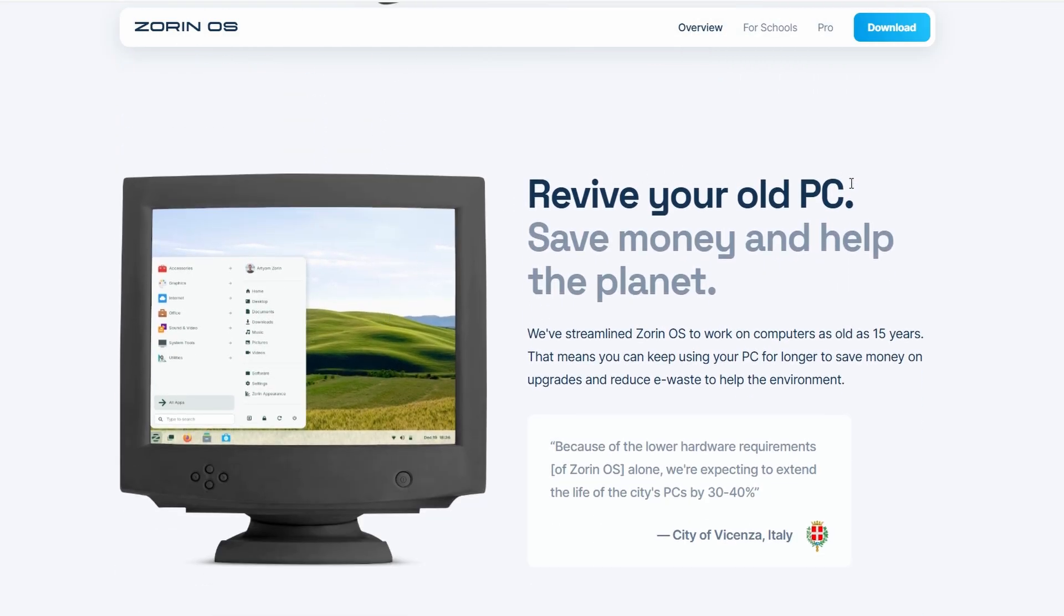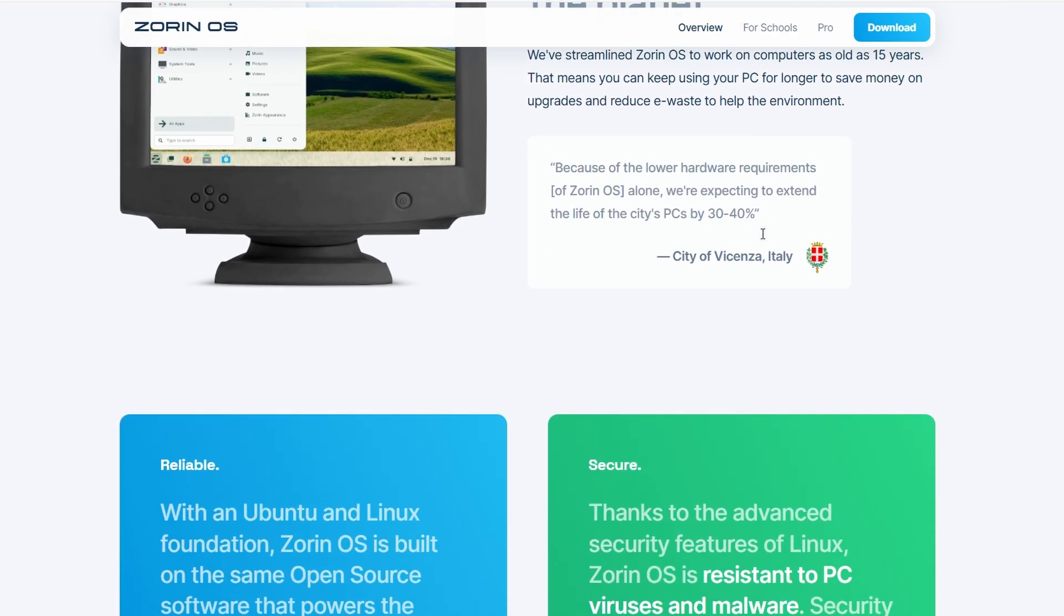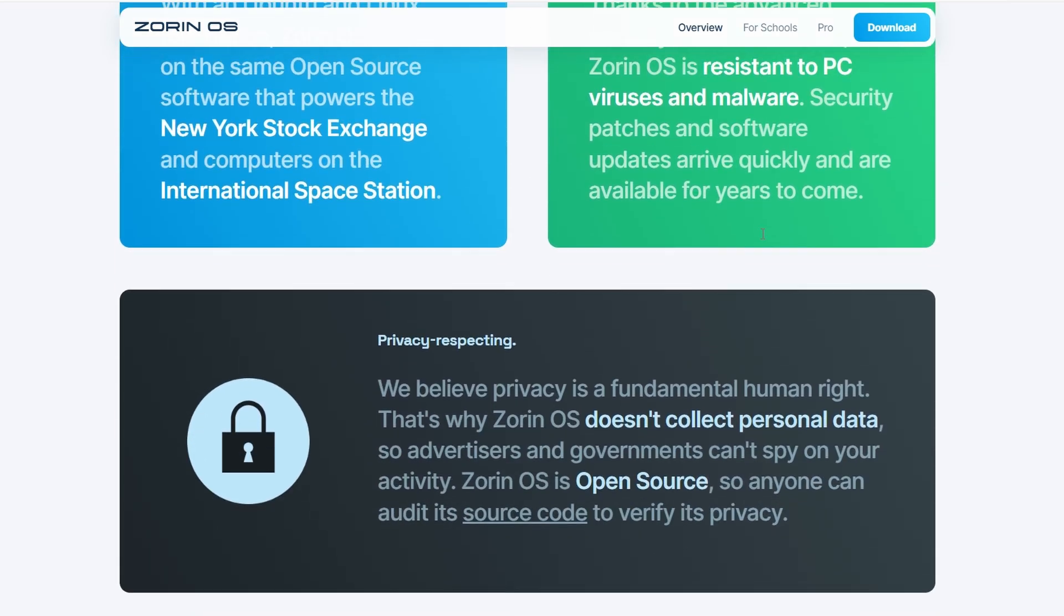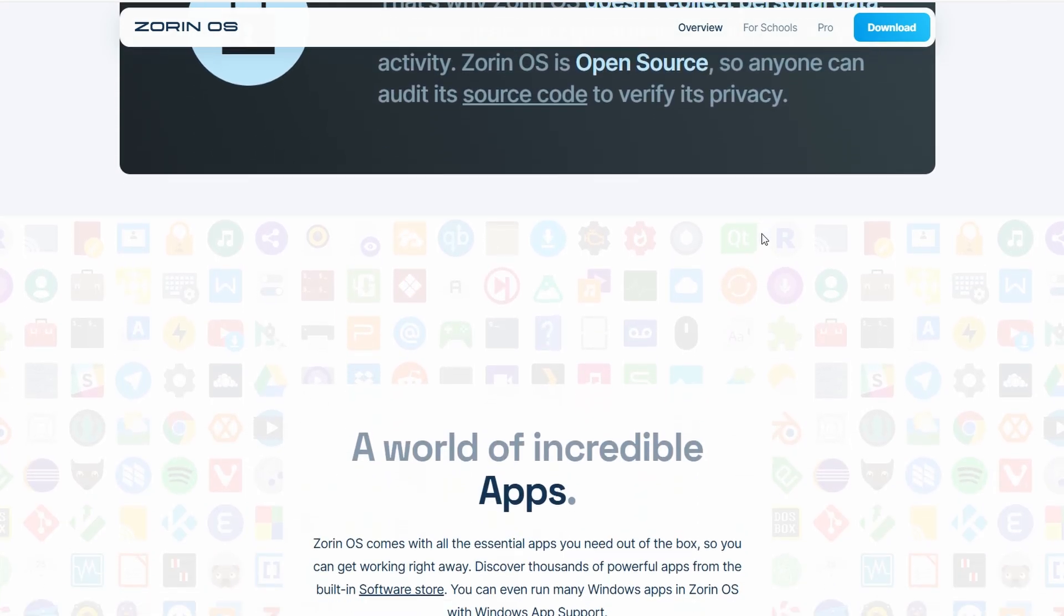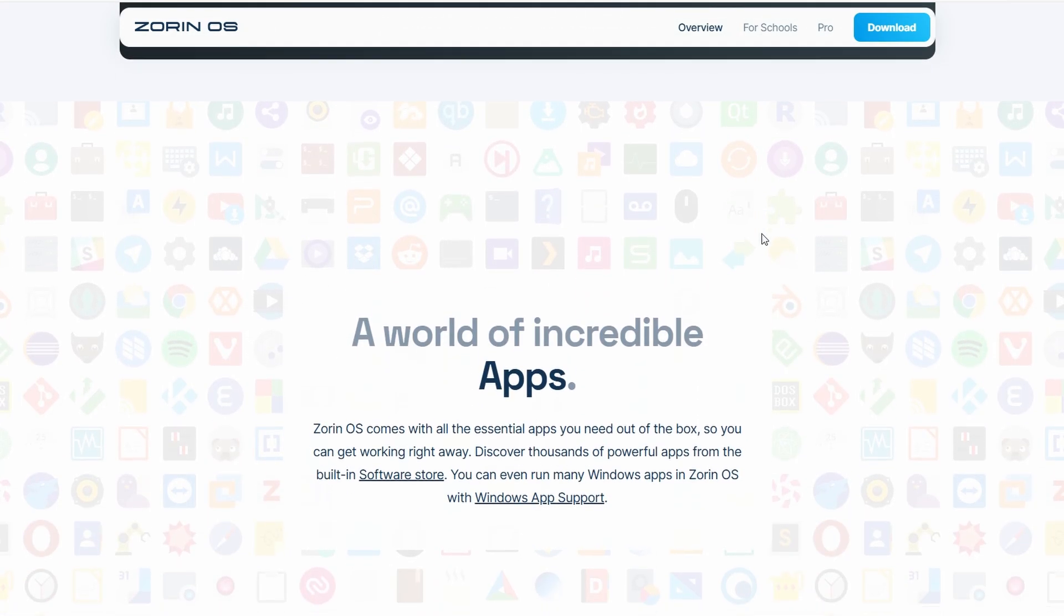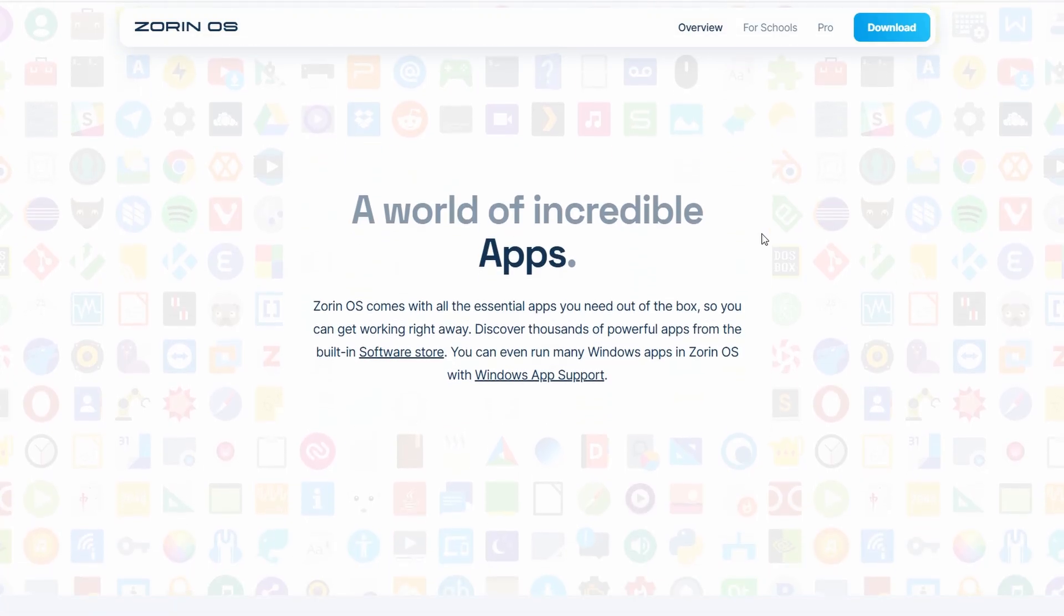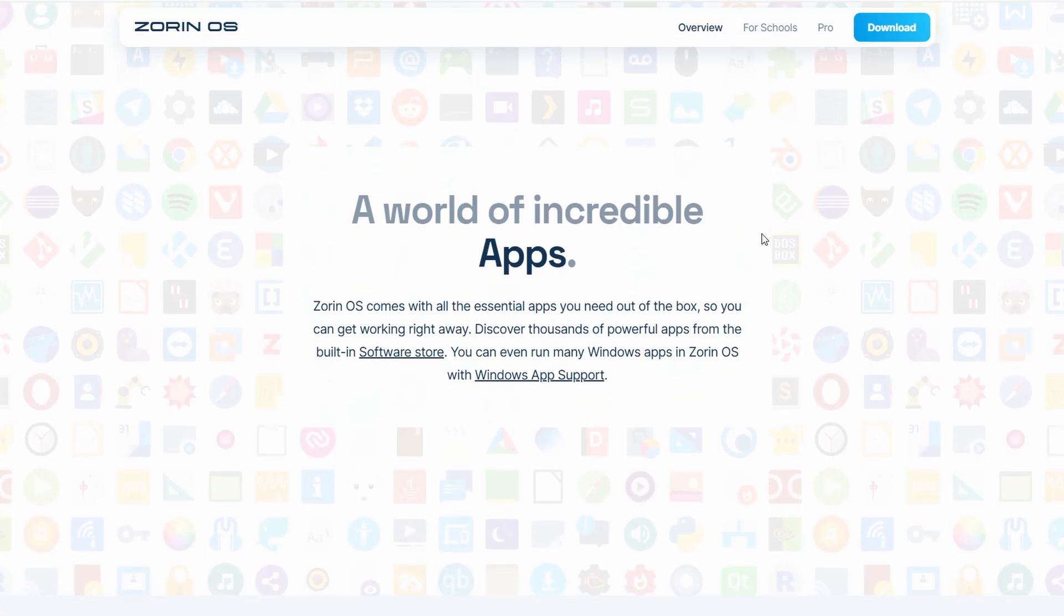It does use more system resources than Mint, though, so it runs best on newer hardware. But they also have a light version if your machine is older.